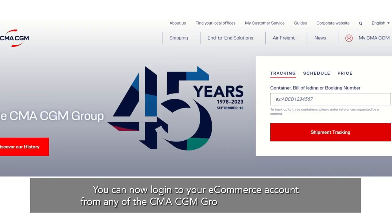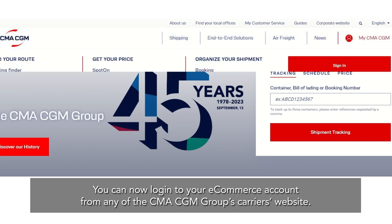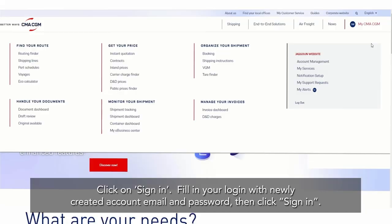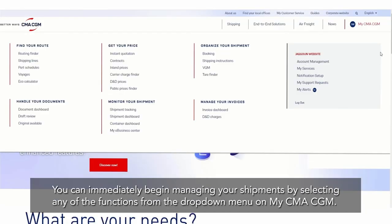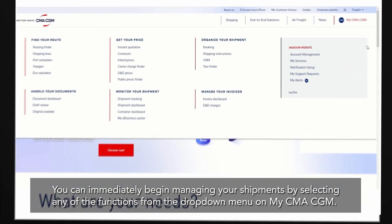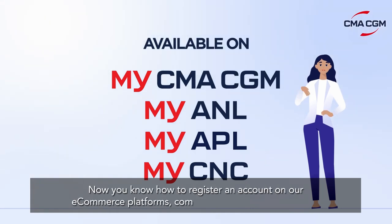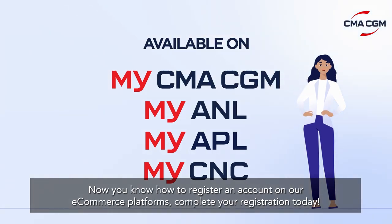You can now log in to your e-commerce account from any of the CMA CGM Group's carriers' websites. Click on Sign In. Fill in your login with your newly created account email and password, then click Sign In. You can immediately begin managing your shipments by selecting any of the functions from the drop-down menu on MyCMA CGM. Now you know how to register an account on our e-commerce platforms. Complete your registration today.